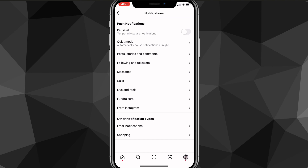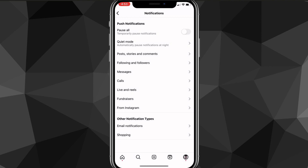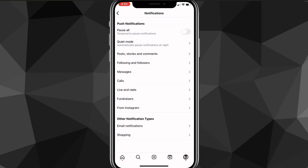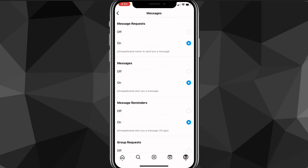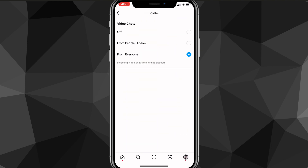On this page, you're going to want to make sure that pause all is turned off. Once you do that, you're going to want to look through all the other options. So in messages, calls, live, reels, fundraisers — just go through all of them and make sure that they're all turned on. If they're off, turn them to on. Just go through all of them and make sure all of the options are on.